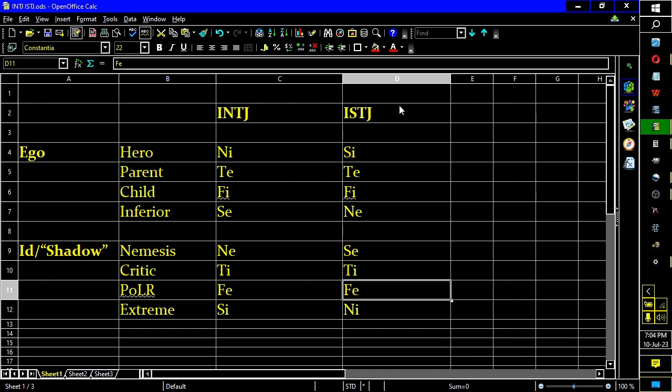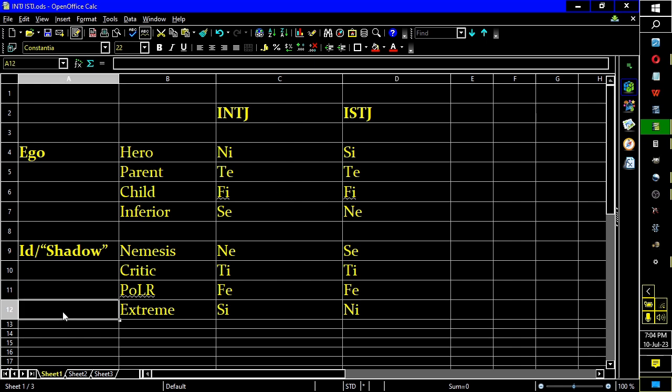INTJ versus ISTJ. What's fun is you often have stereotypes of INTJs being rich masterminds and all that kind of crap. And the whole, hey, you're a nobody if you think life happens to you rather than you happen to life.